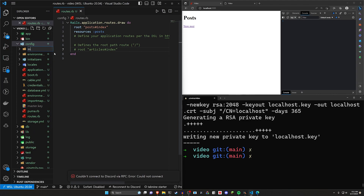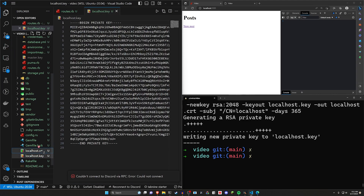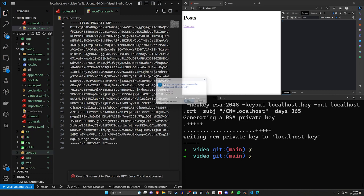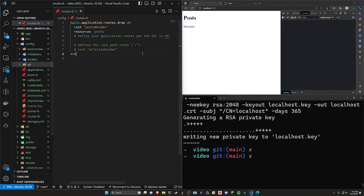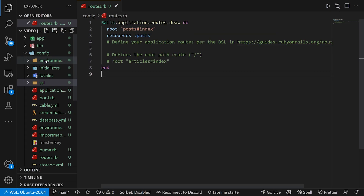We can then come into our config directory, right-click, create a new folder called SSL, and put both of these files inside that SSL folder. It's not necessarily best practice, but it works for development purposes. Just don't commit anything here that you don't want the world to see if you're pushing to GitHub.